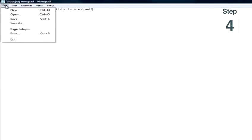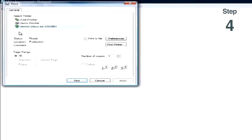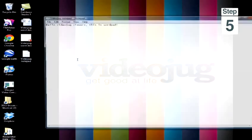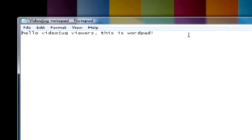Step 4. To print, click File, and then Print. Step 5. To open an existing file, click File, and then Open. And that is how you use Notepad.